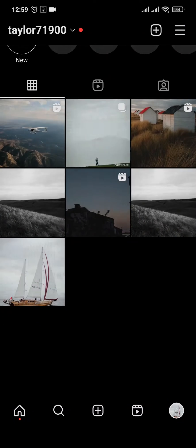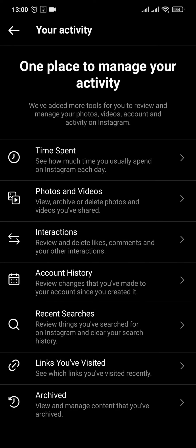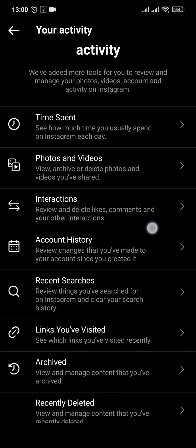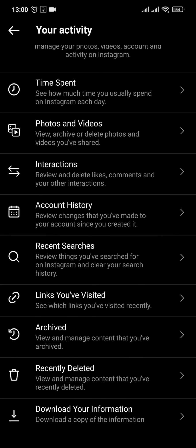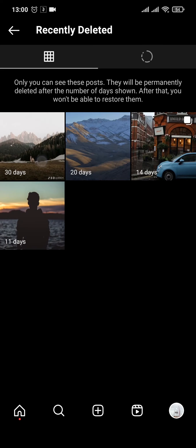Tap on Your Activity. Once you're done, you'll land on the Your Activity page. Go into the last option — you'll see Recently Deleted. Tap on it and you'll see the post that you recently deleted.